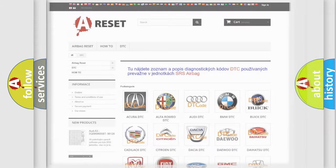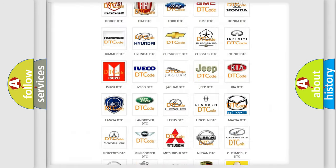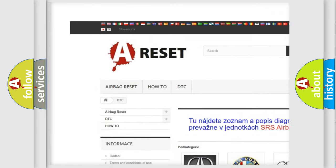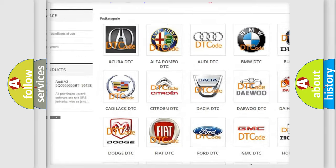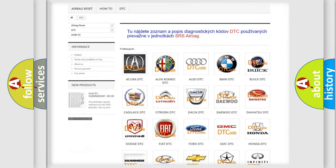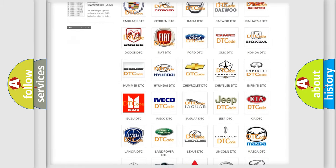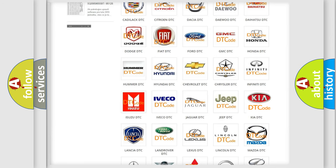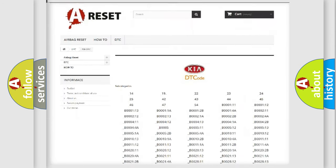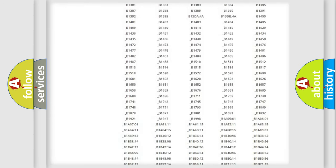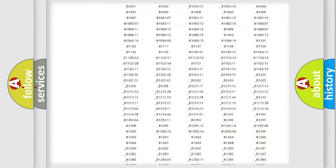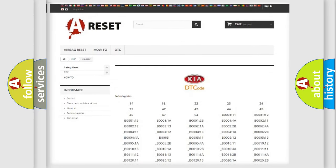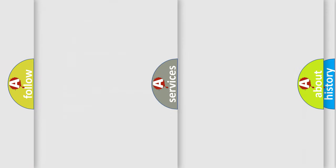Our website airbagreset.sk produces useful videos for you. You do not have to go through the OBD2 protocol anymore to know how to troubleshoot any car breakdown. You will find all the diagnostic codes that can be diagnosed in Kia vehicles, and also many other useful things.